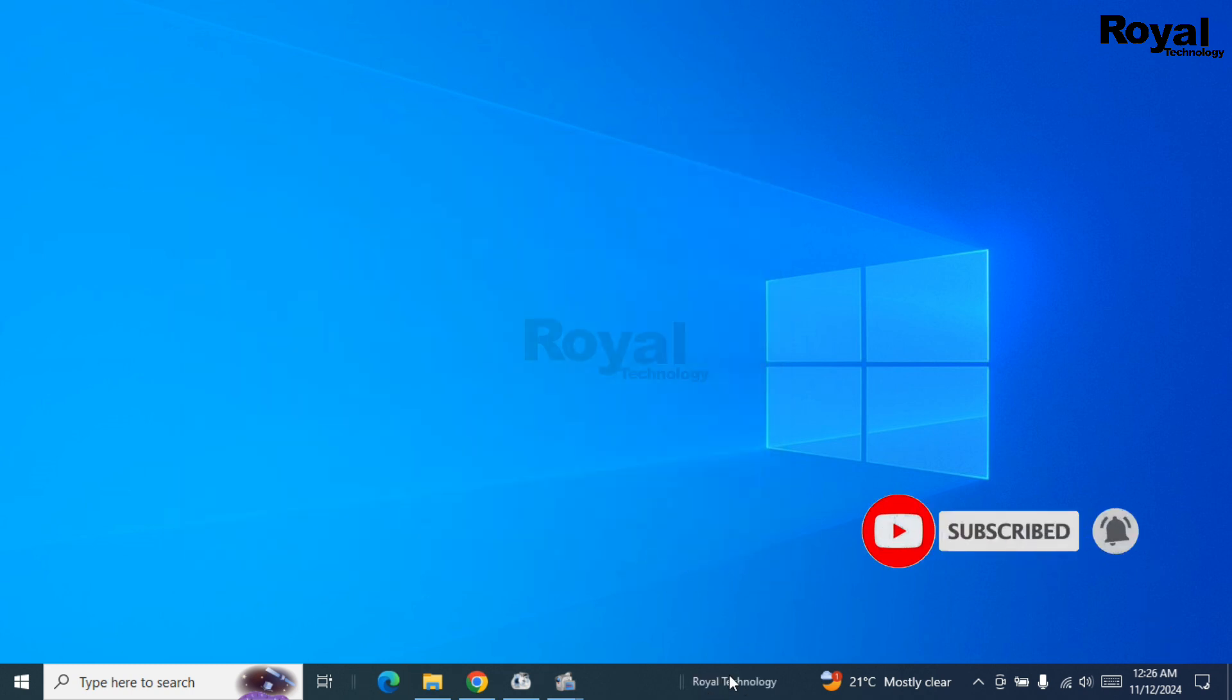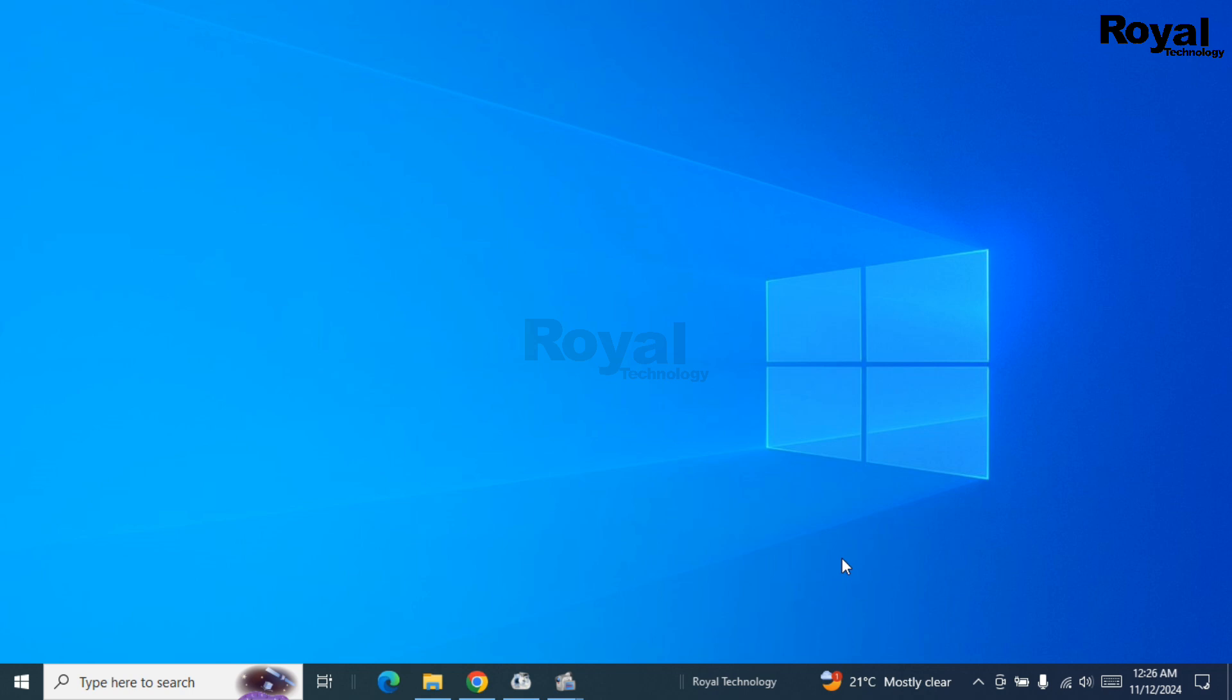Now you can see the name on the taskbar. It is showing here. So that's it. If you have any doubt, comment below. See you in the next video. Thanks for watching.